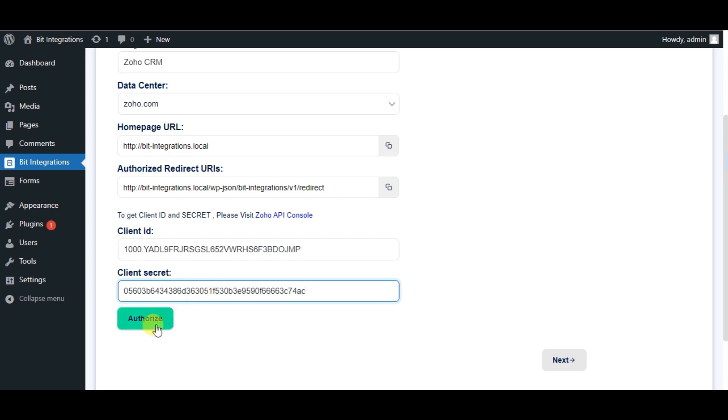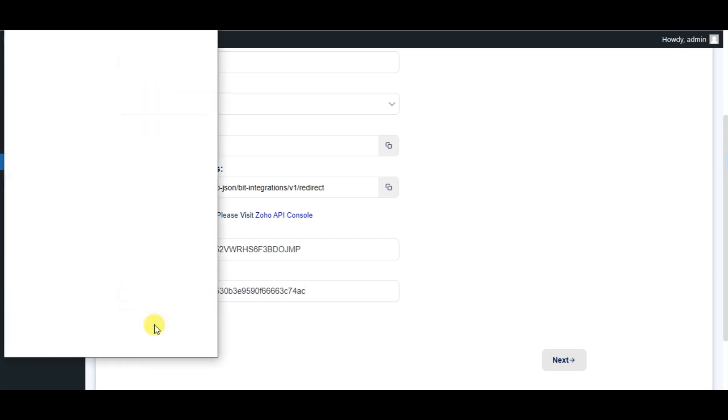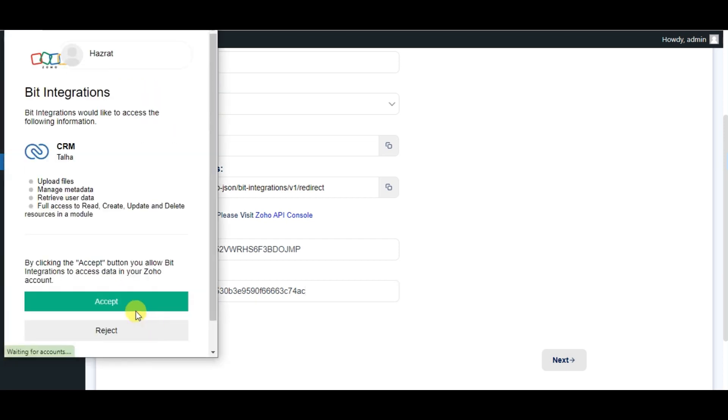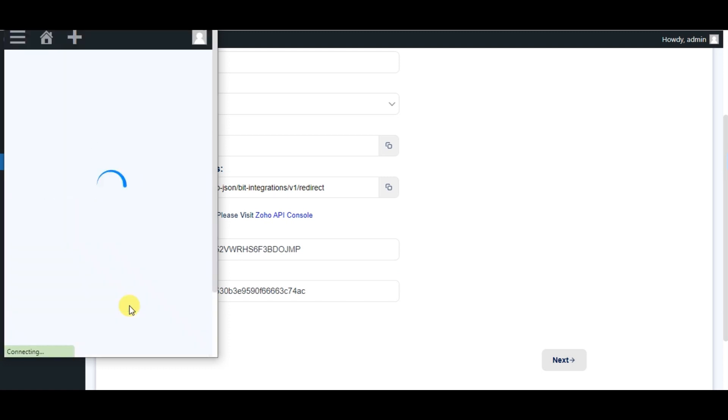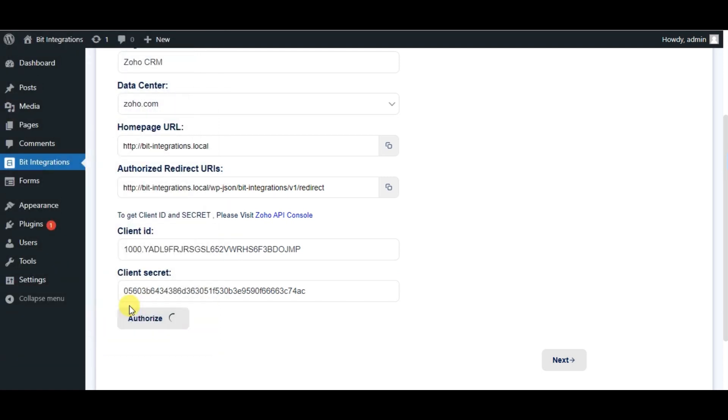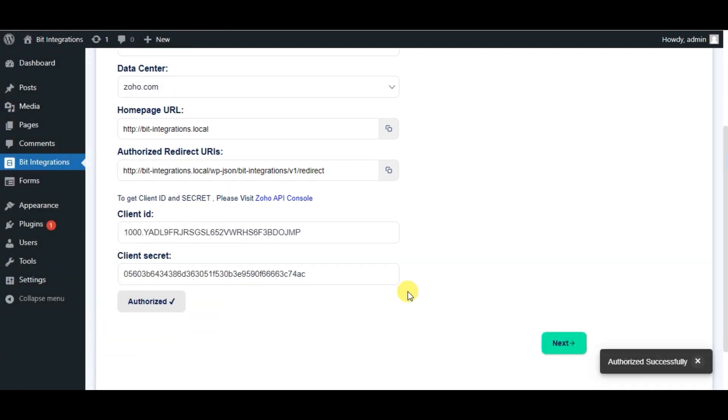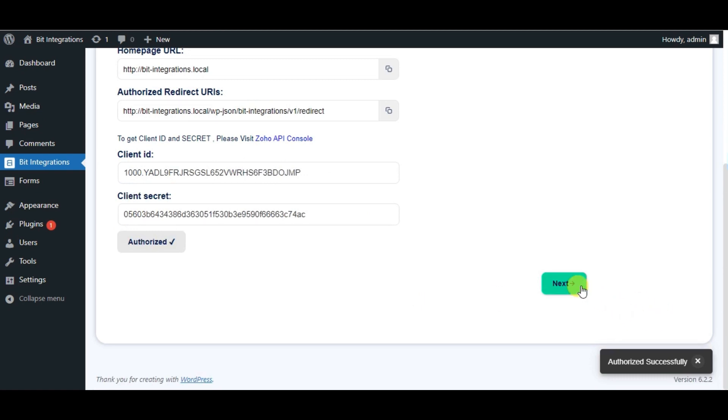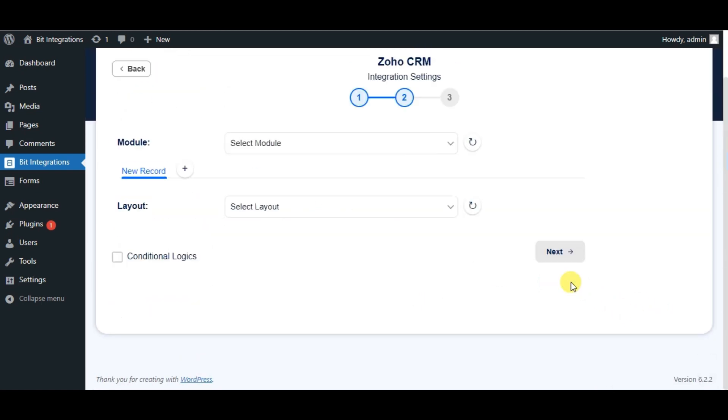Now click on Authorize. Click on Accept. Authorized successfully done. Click on Next.